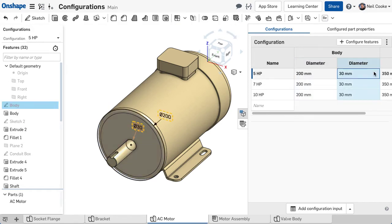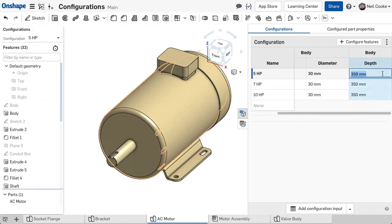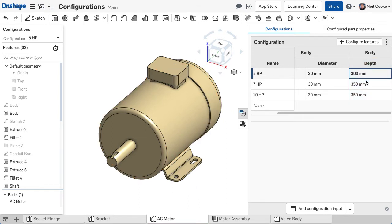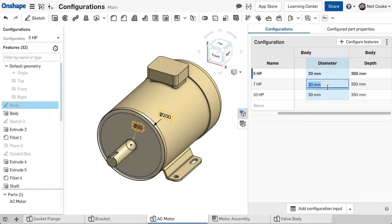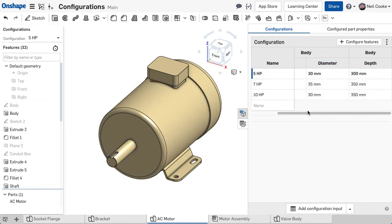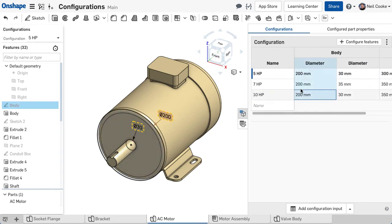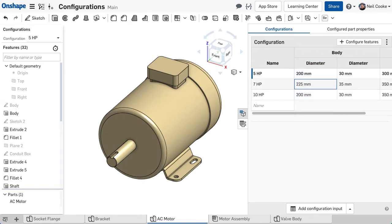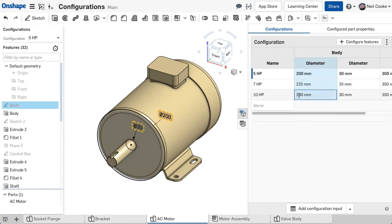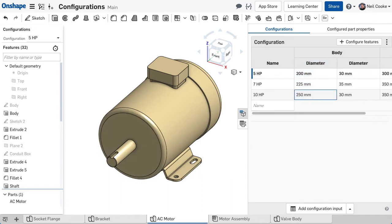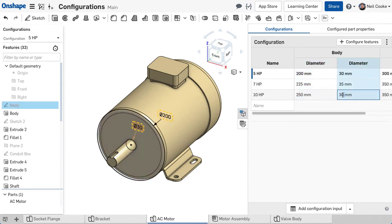Now you can configure each value. This table is live, so any changes you make update the model so you can see the effects immediately. You can enter any value or equation in a cell and mix and match units as well, so some can be in millimetres and some in inches.